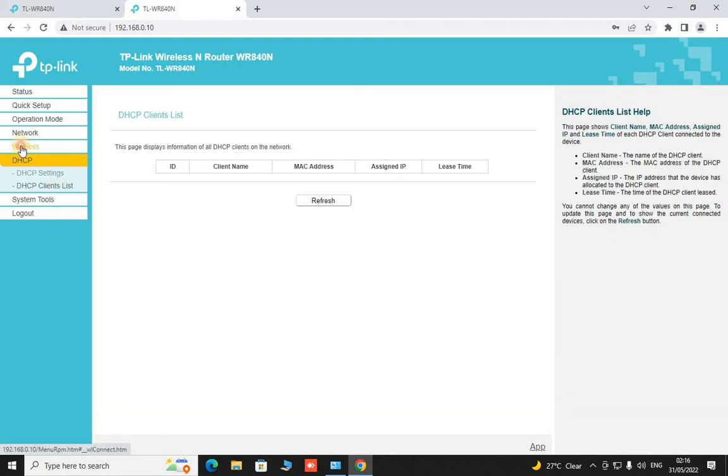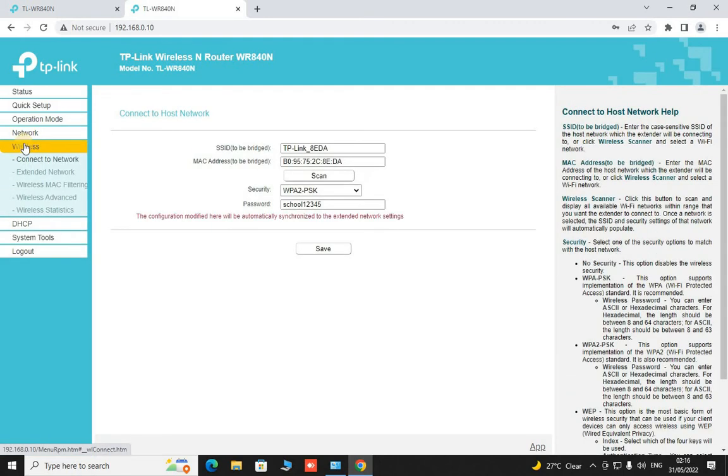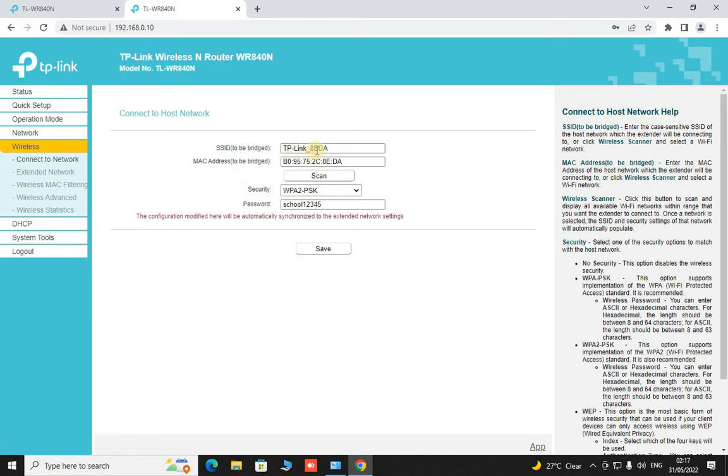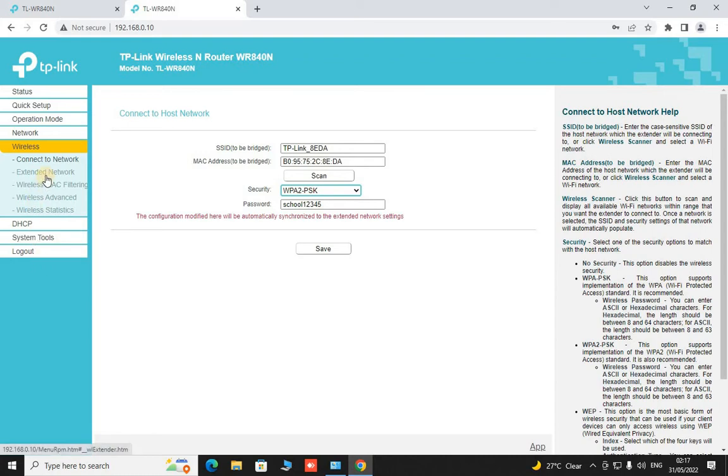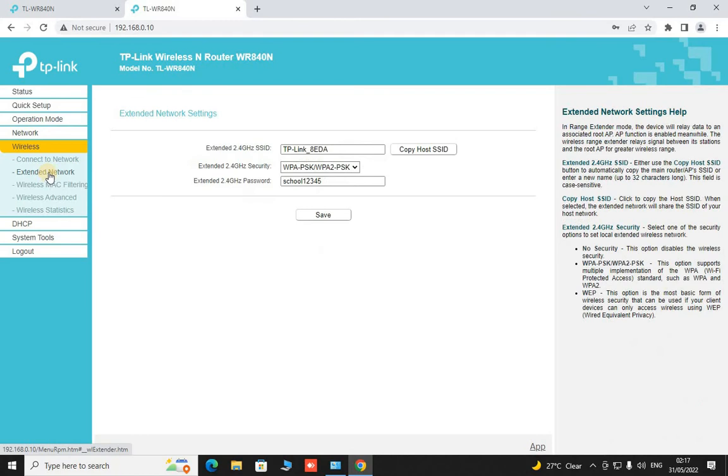Then go to our wireless network. And from here we have the first option that is connect to the network, that is TP-Link 8ETA and this is all the parameters of our main router.